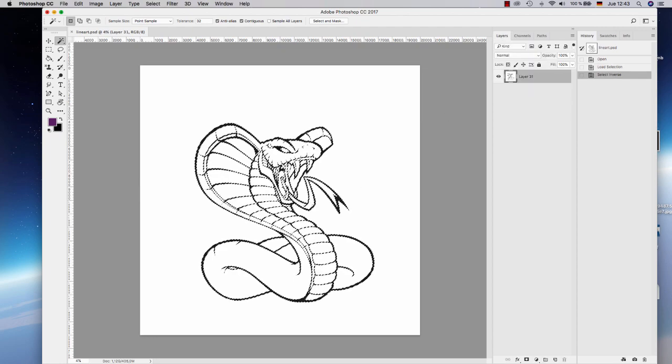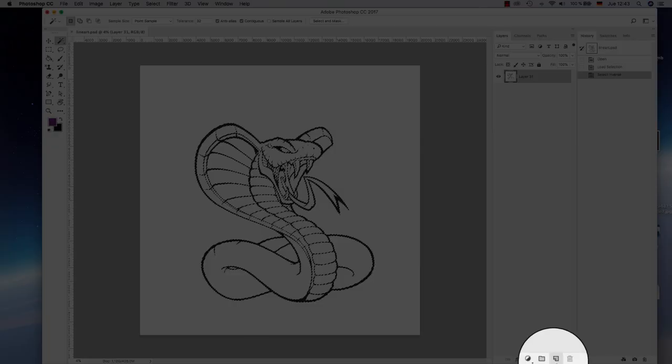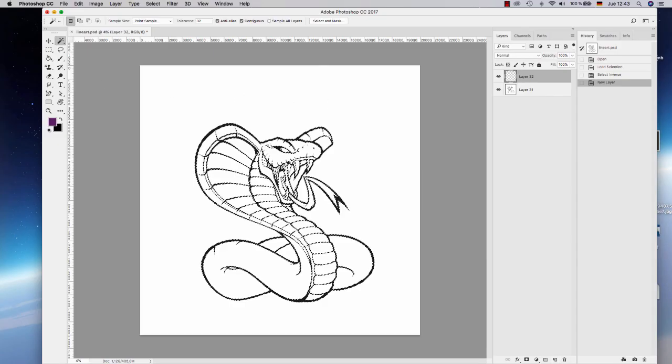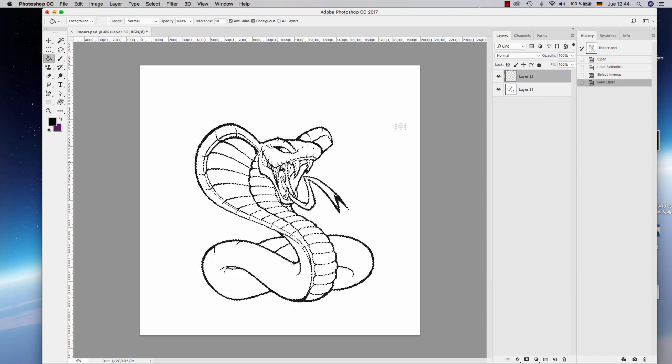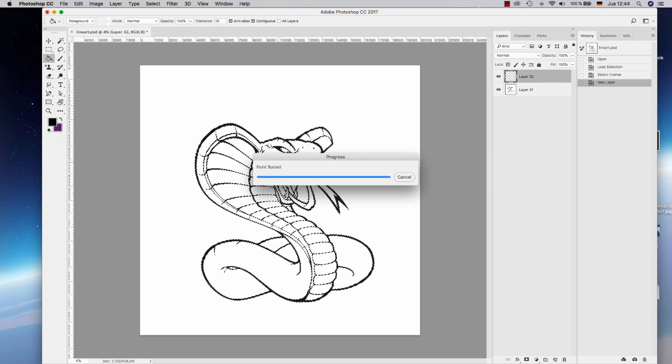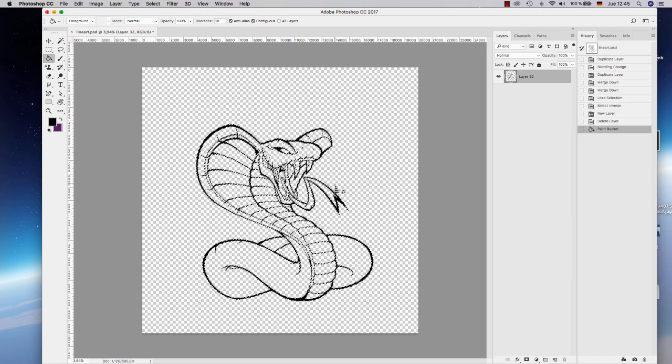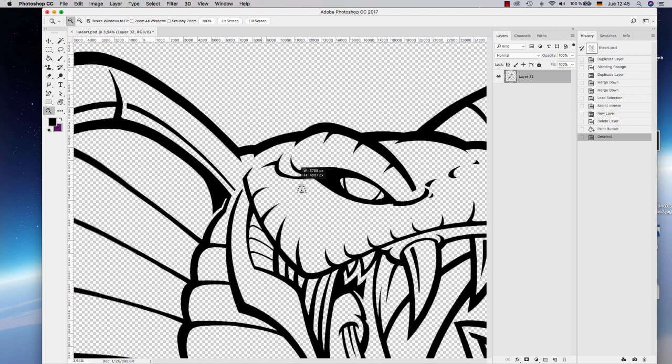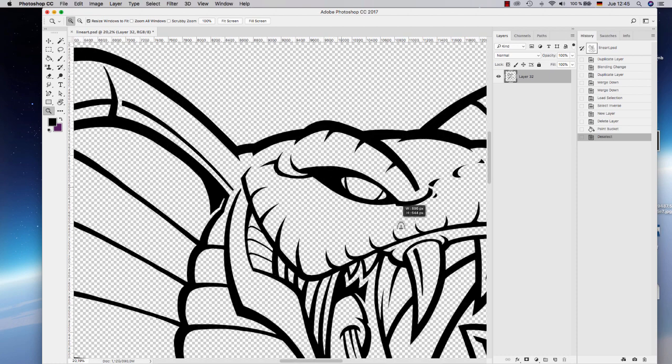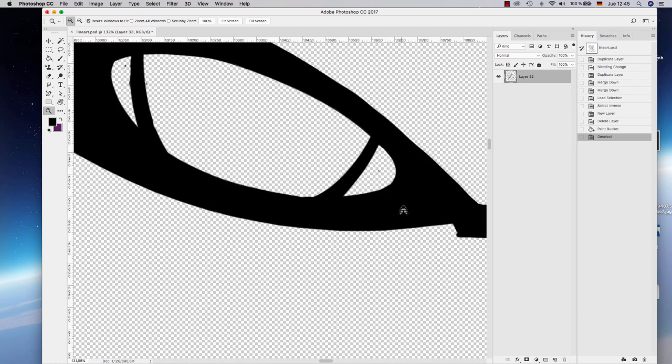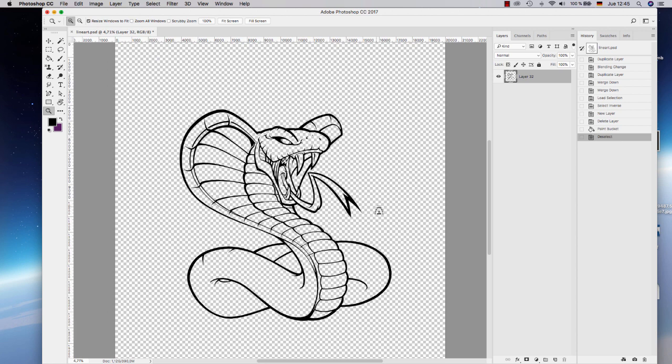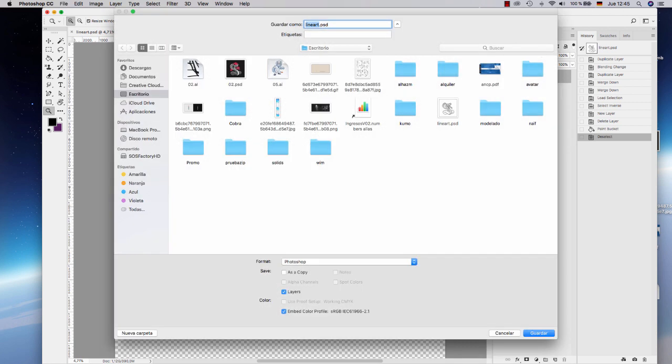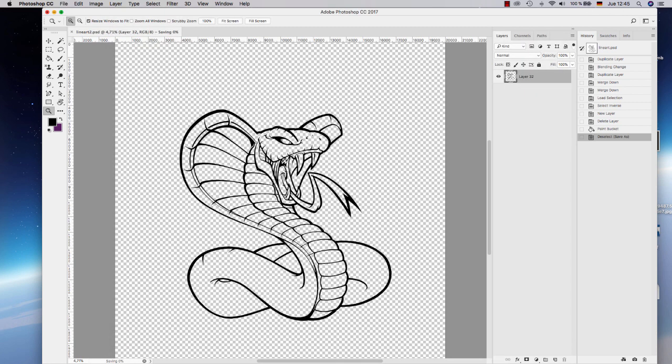Okay, now you only need to create one extra layer and use the paint bucket to fill the areas. Okay, so now we have extracted the black lineart from the white background. So we save it. For example, lineart 2.